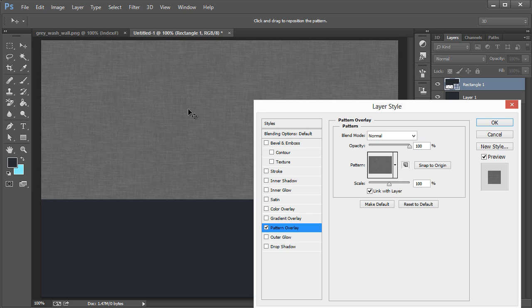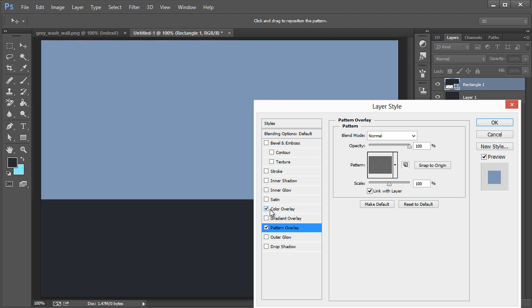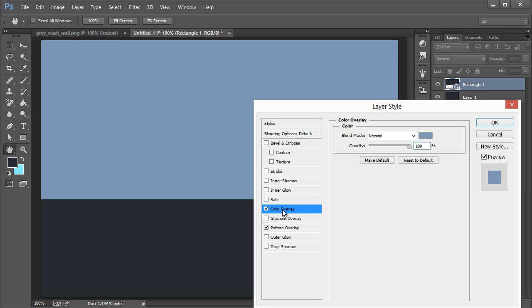One such way, a non-destructive way, is by just messing around with these other options - gradient overlay and probably not the gradient overlay because it wouldn't be uniform, but color overlay for sure.